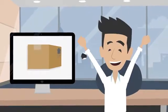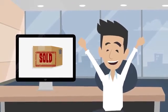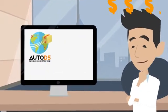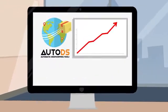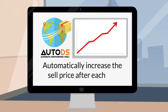Automate your success. A product got sold? Great! Now it's time to raise the price. Let AutoDS do it for you and increase your profits. AutoDS will automatically increase the sell price after each sell.